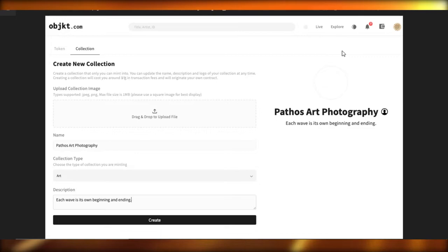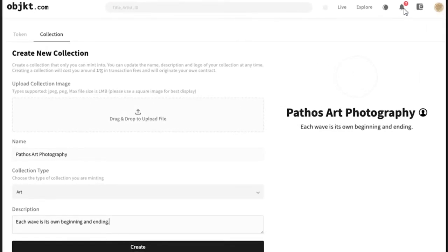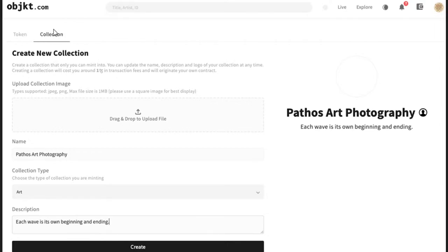Once the wallet is connected, you'll find your profile up here along with notification and wallet options. Go to 'Create' and it will take you to this window. This is where you create your own collection; there's also a token option. First you create a collection, then you create tokens in it. To create a new collection, upload a collection image — supported formats are JPG and PNG with a maximum file size of 1MB.